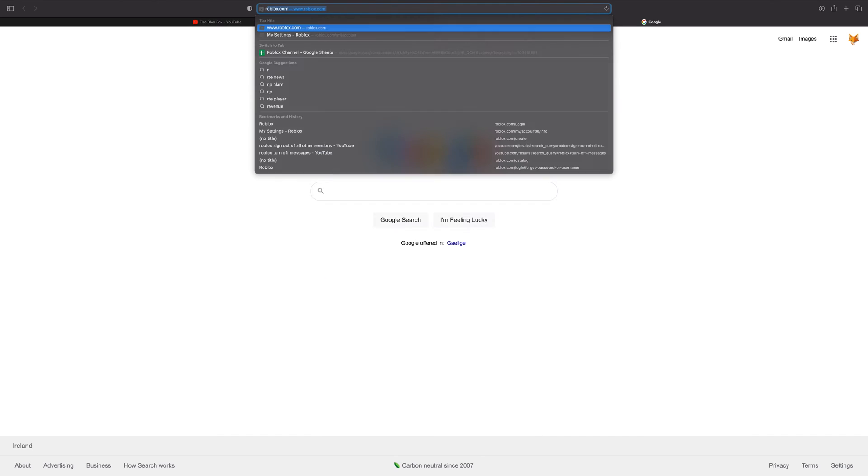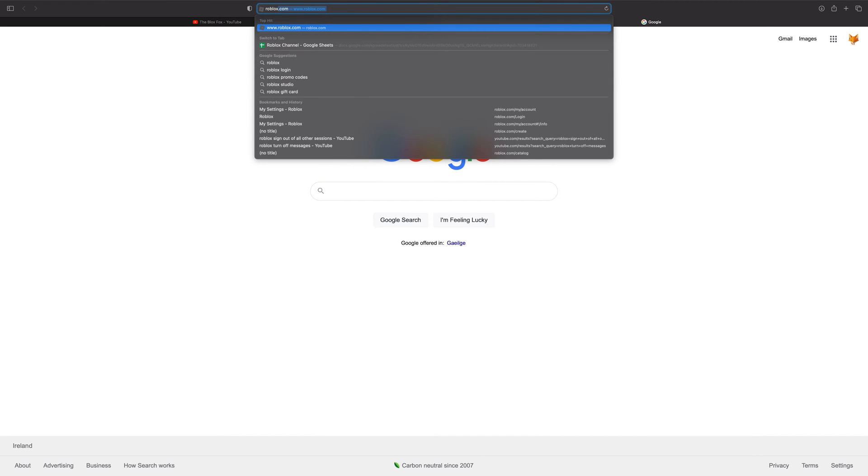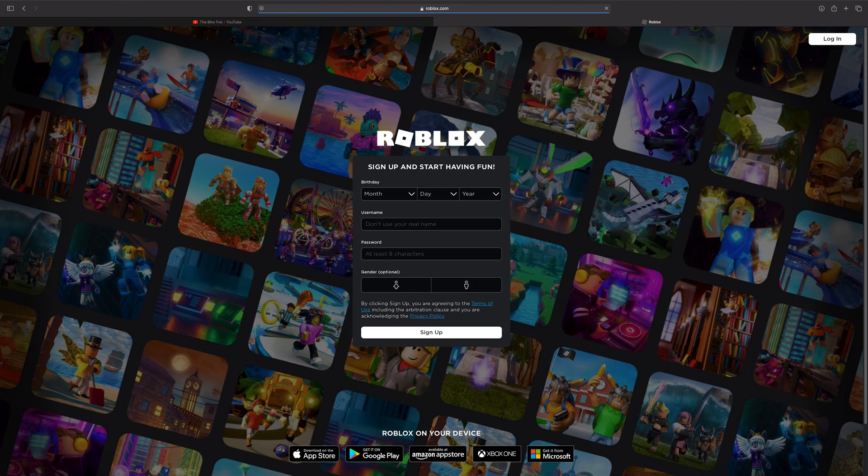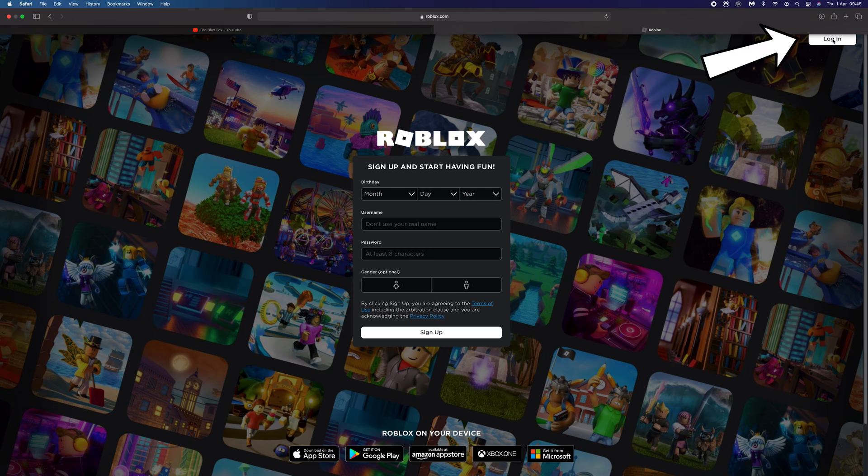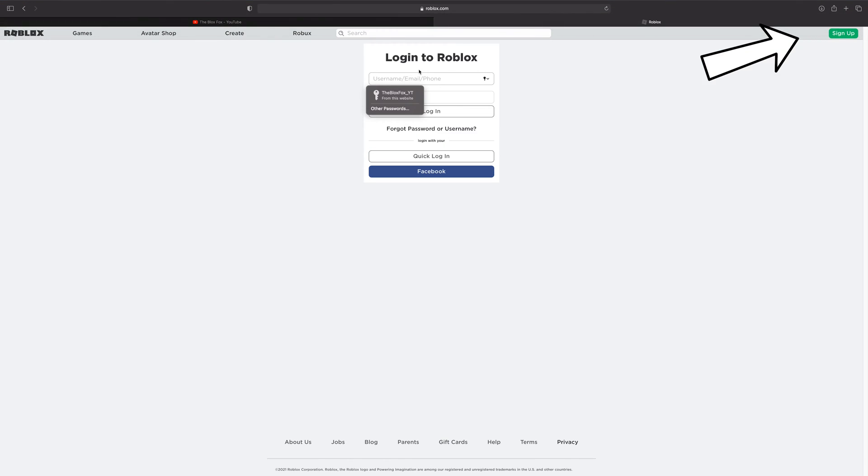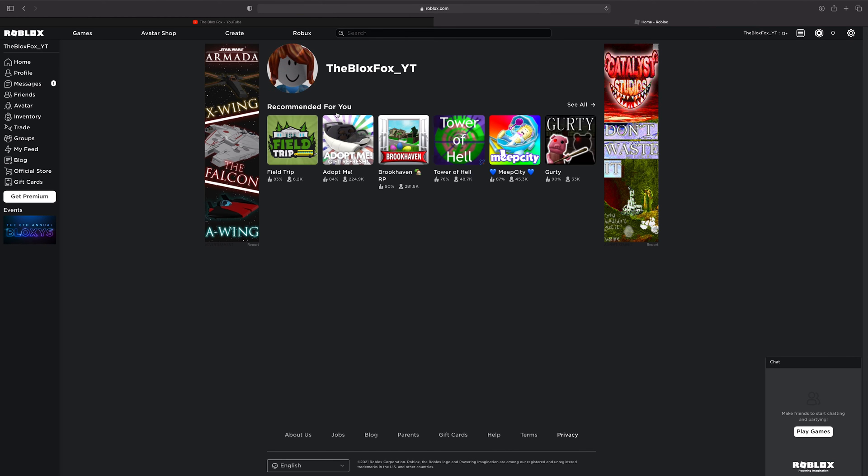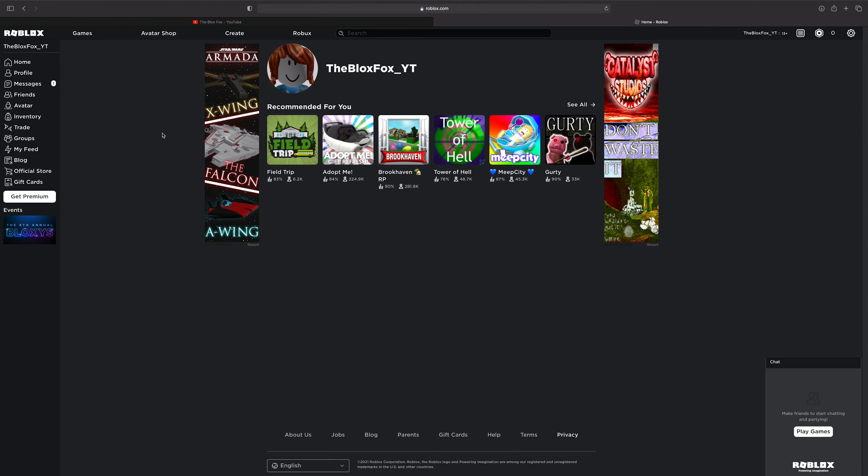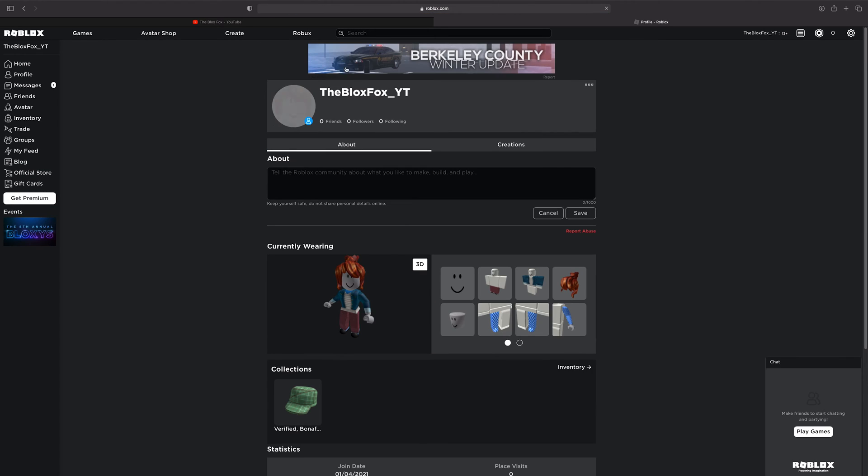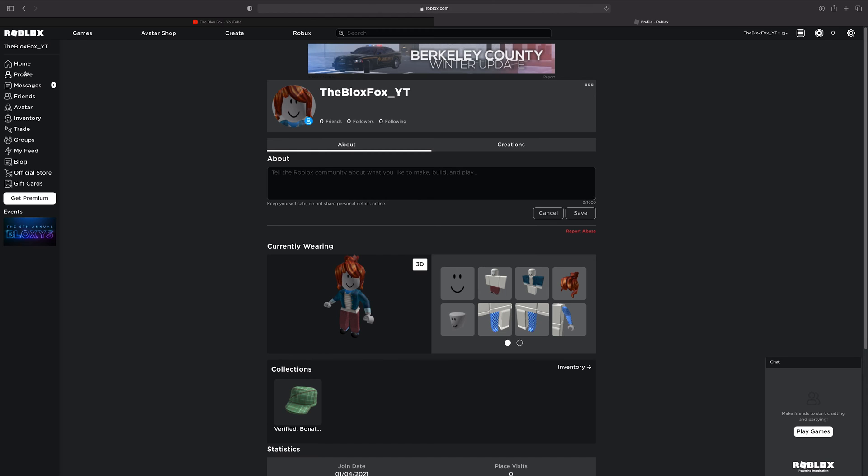Start by going to roblox.com and signing in to your account if you're not already logged in. Once you're logged in, click your username to load your profile page or click your profile link from the left sidebar.